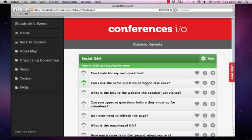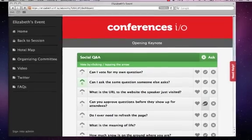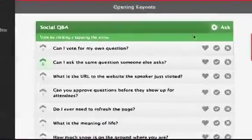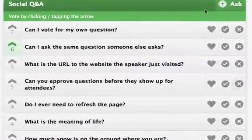As a moderator, you have access to buttons that the attendees won't see. As attendees are asking and voting on questions, you can use these moderator buttons to help keep things organized.